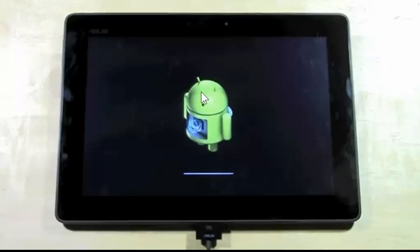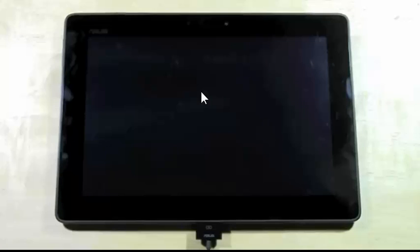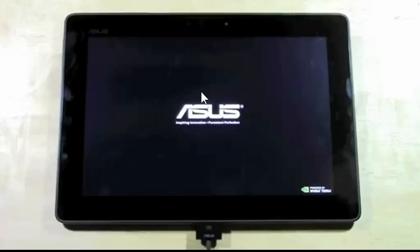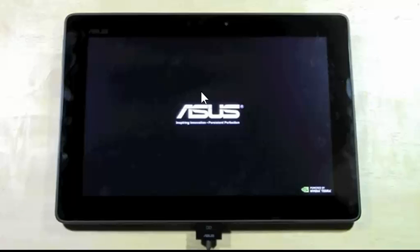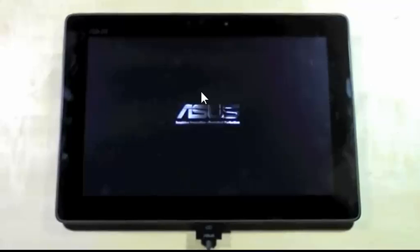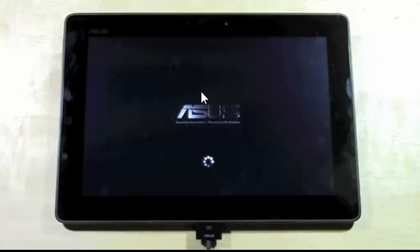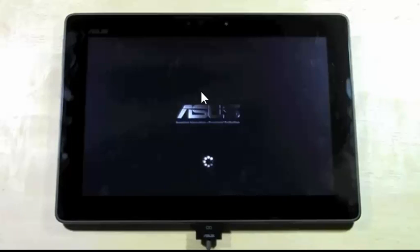This is going to be the factory data reset mode and this is what it's gonna look like. Keep in mind, your first reboot, first time it turns on when doing one of these, is always going to be the slowest one.